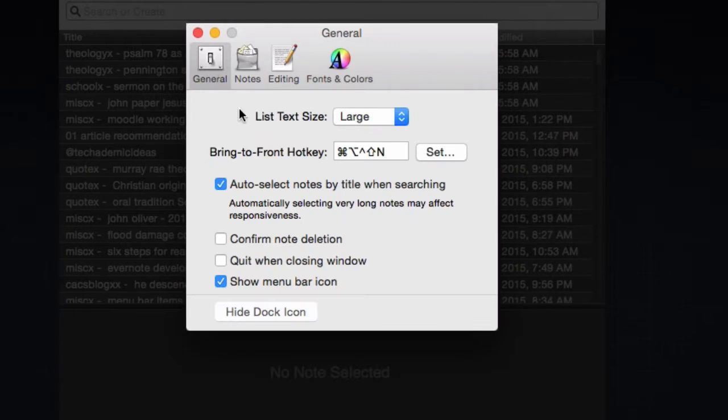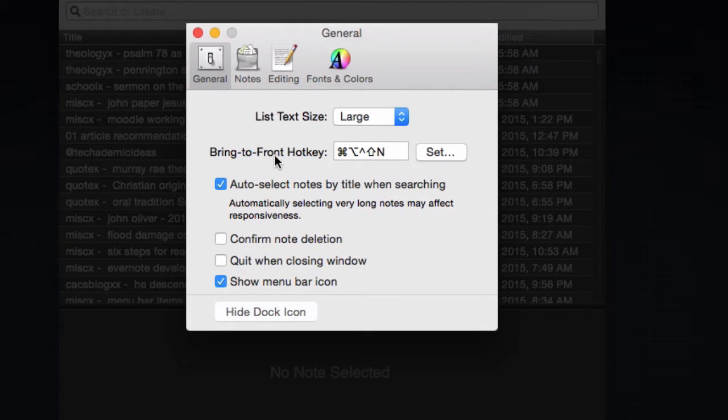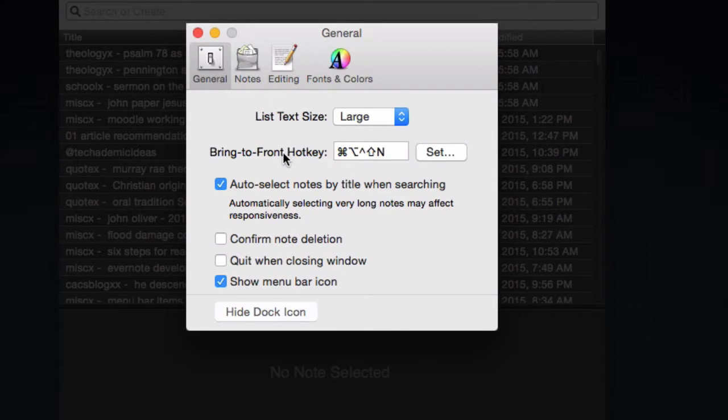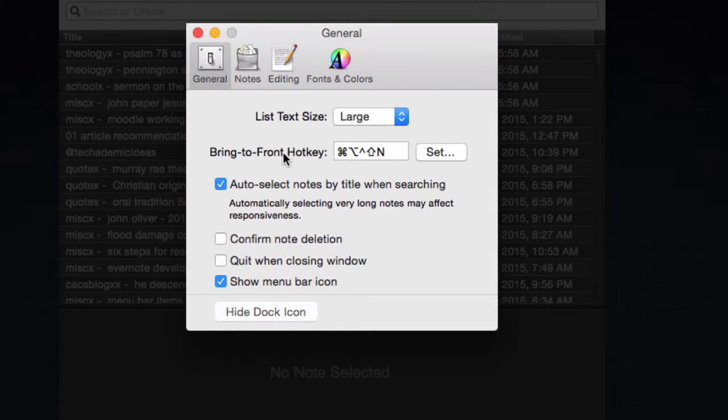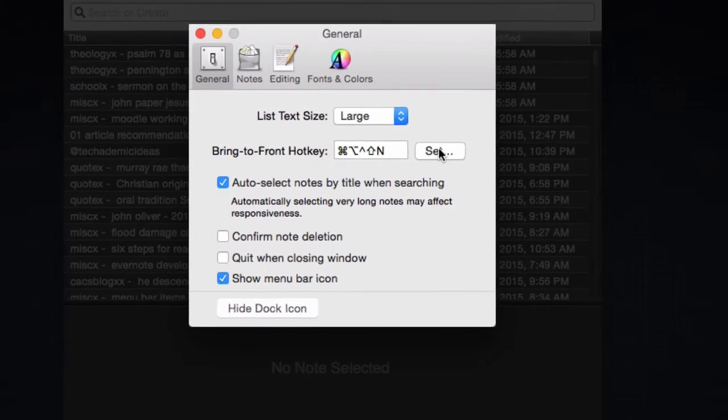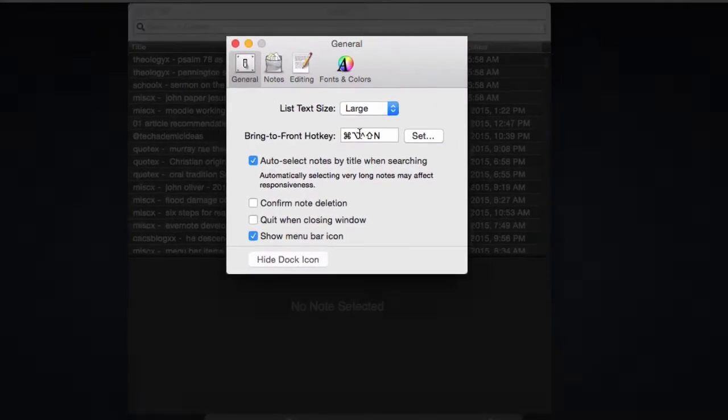If you go to general, you can see that there is a bring to front hotkey. This allows you, whatever you're doing, you can hit this hotkey and nvALT will come right up. You can take your note and then hide it again. Now mine's a little complicated, but you can set it to be whatever you'd want. You just set it in here and click set and then set up your hotkey.